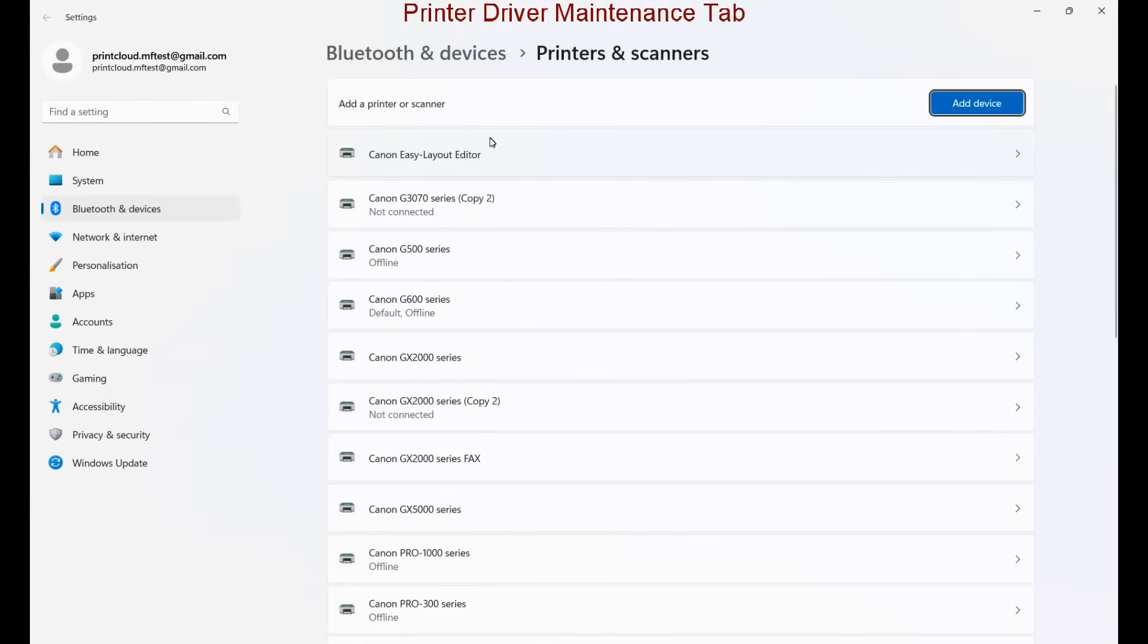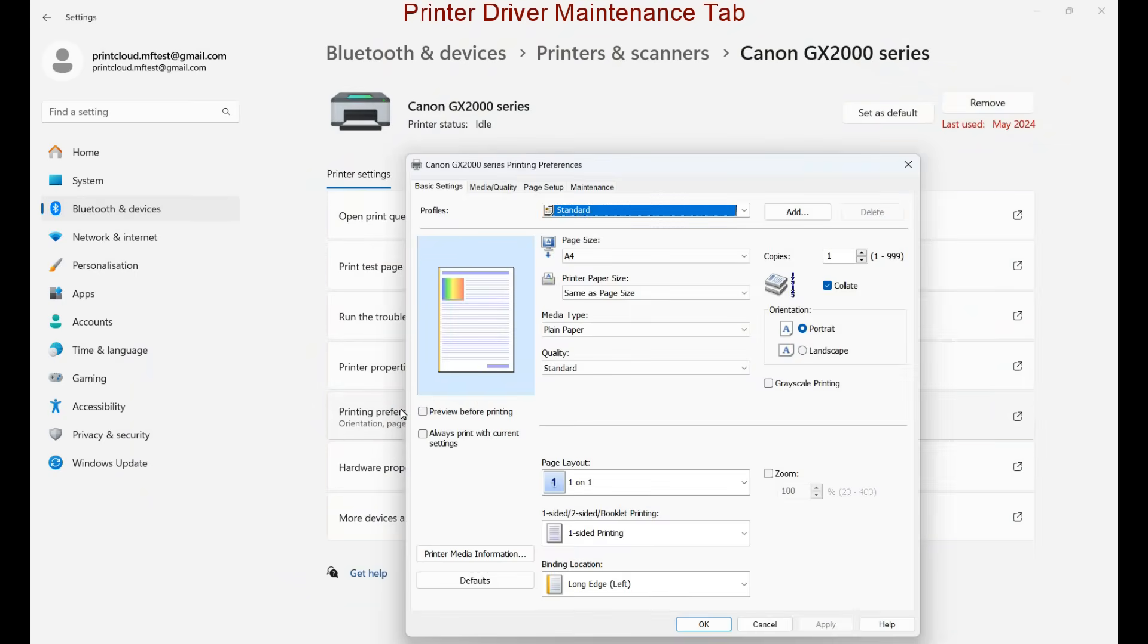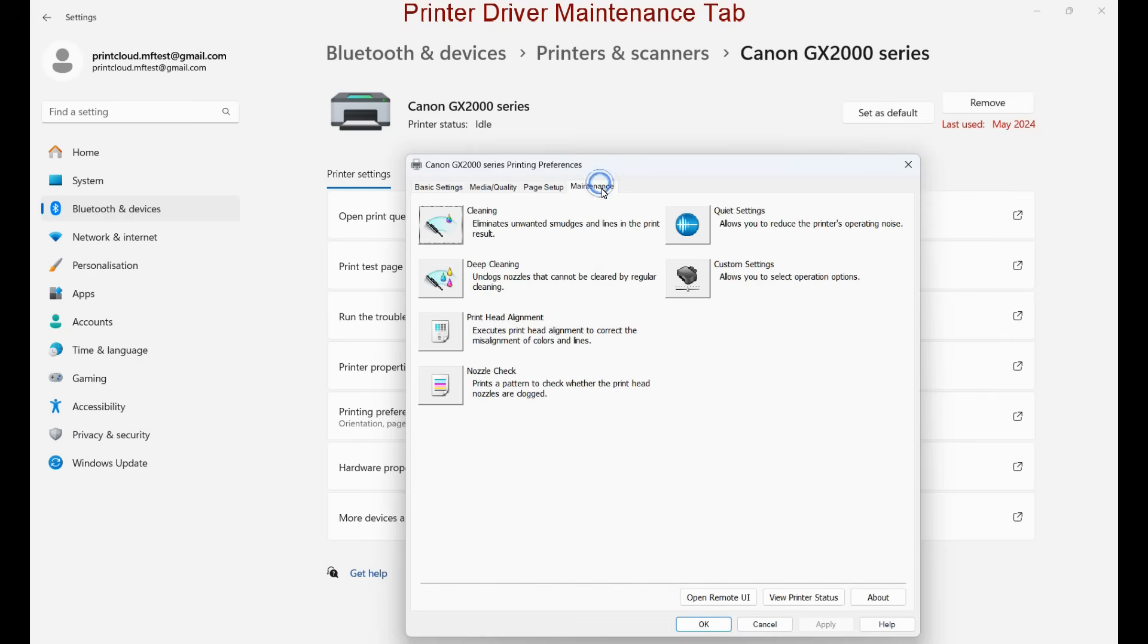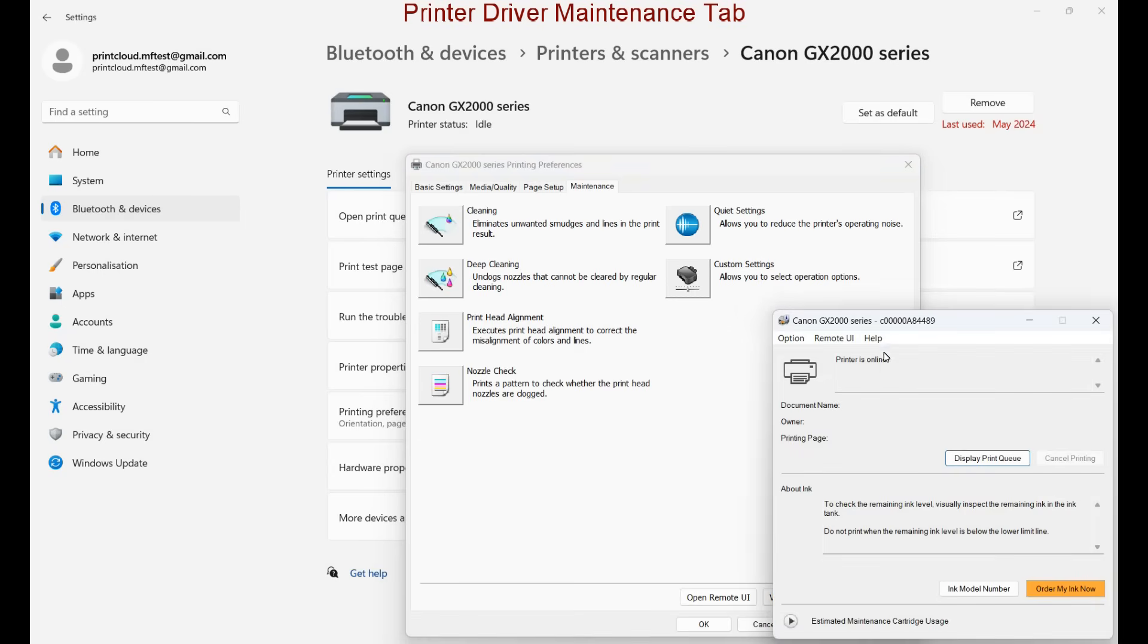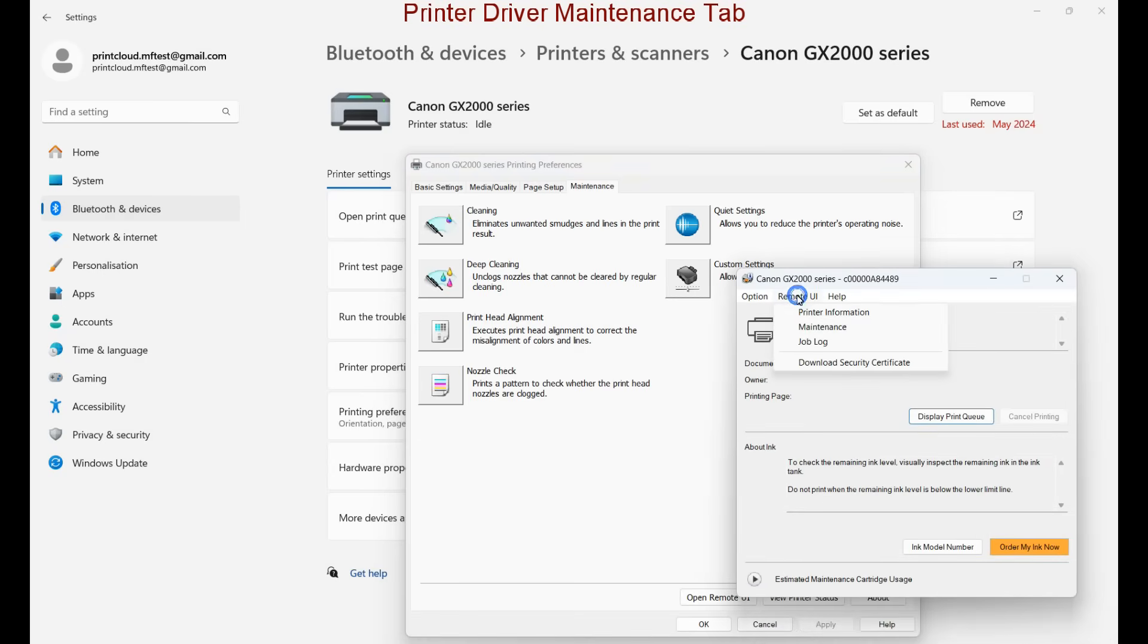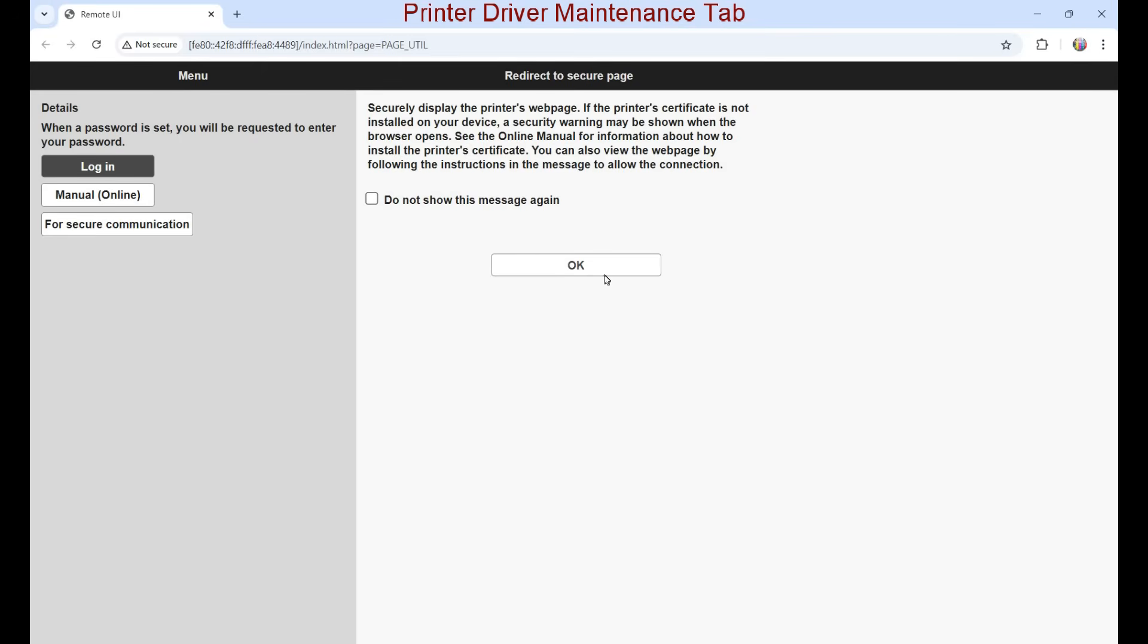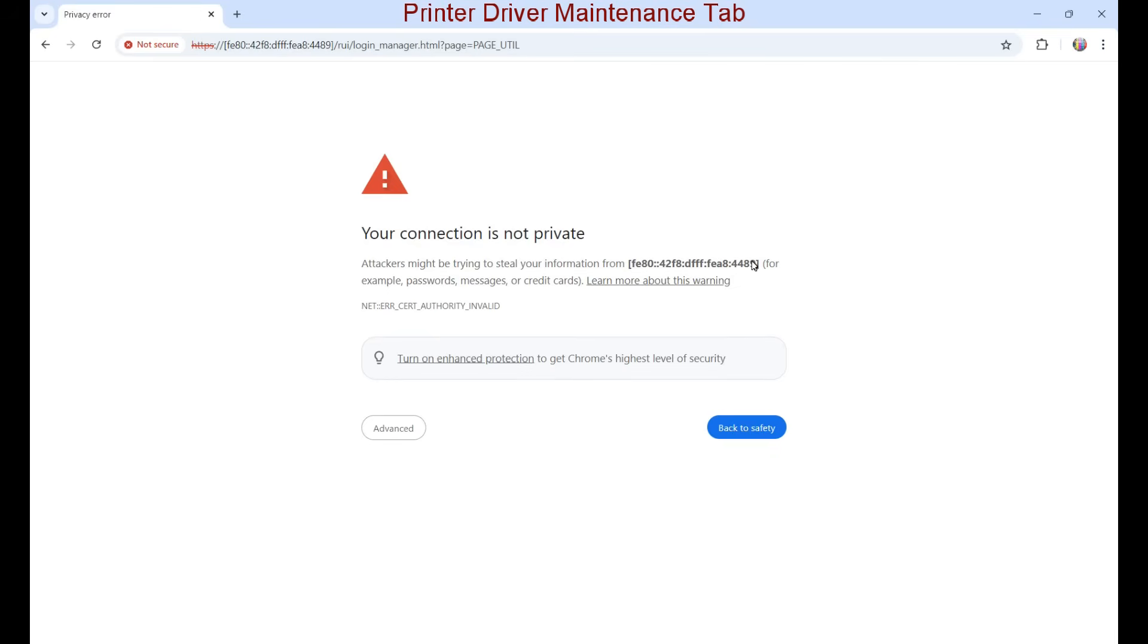From the printer driver, the maintenance tab can also be accessed with the same functions. I open the same page for maintenance from the remote UI as I did before, so the maintenance functions can be accessed in different ways.